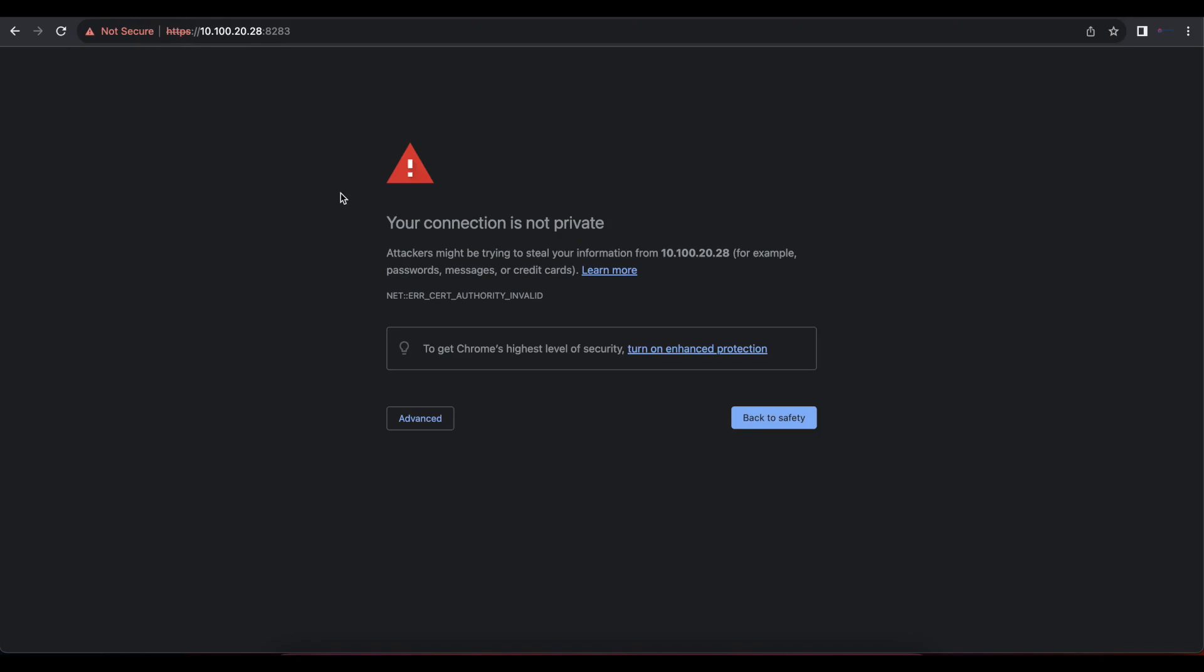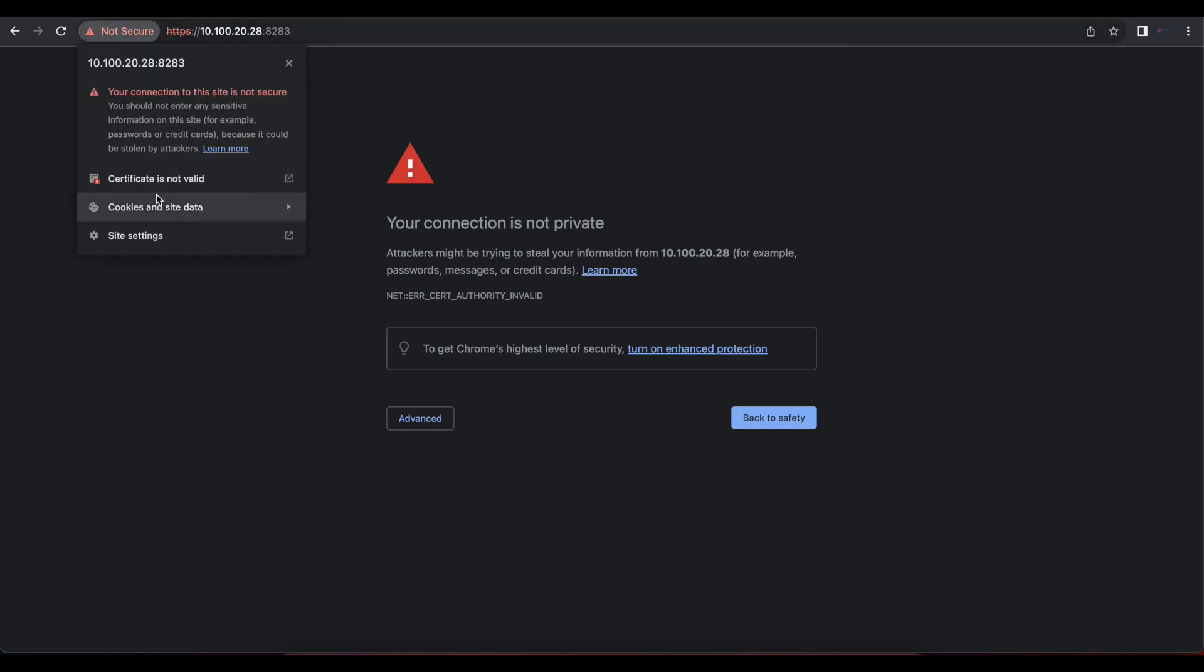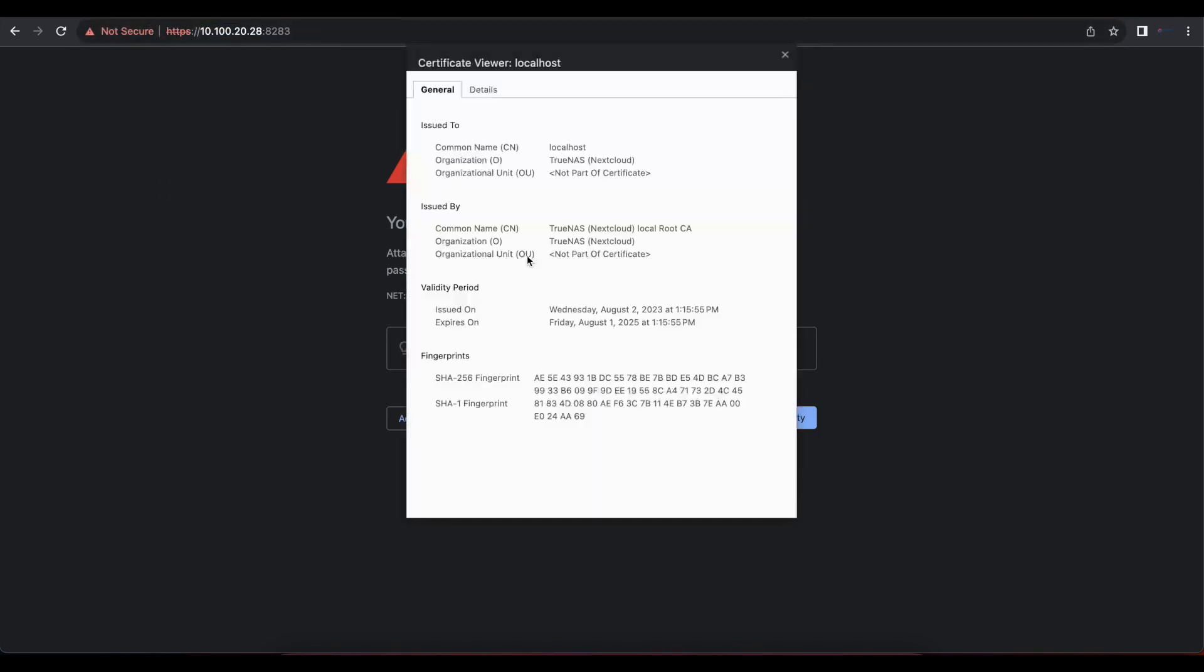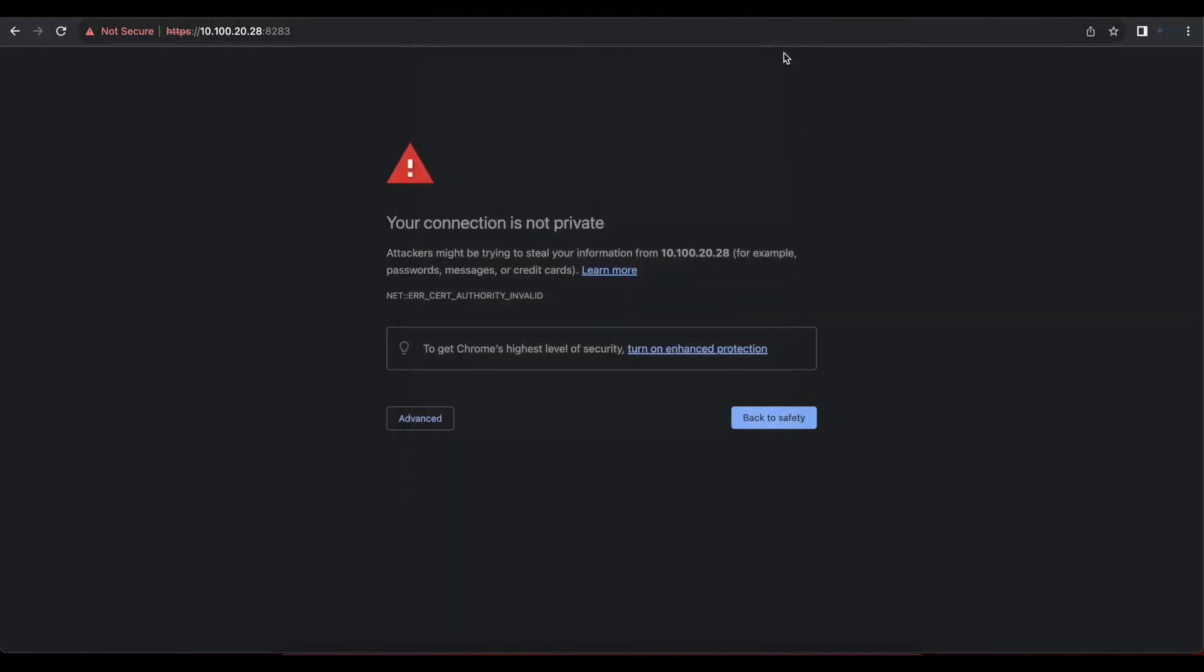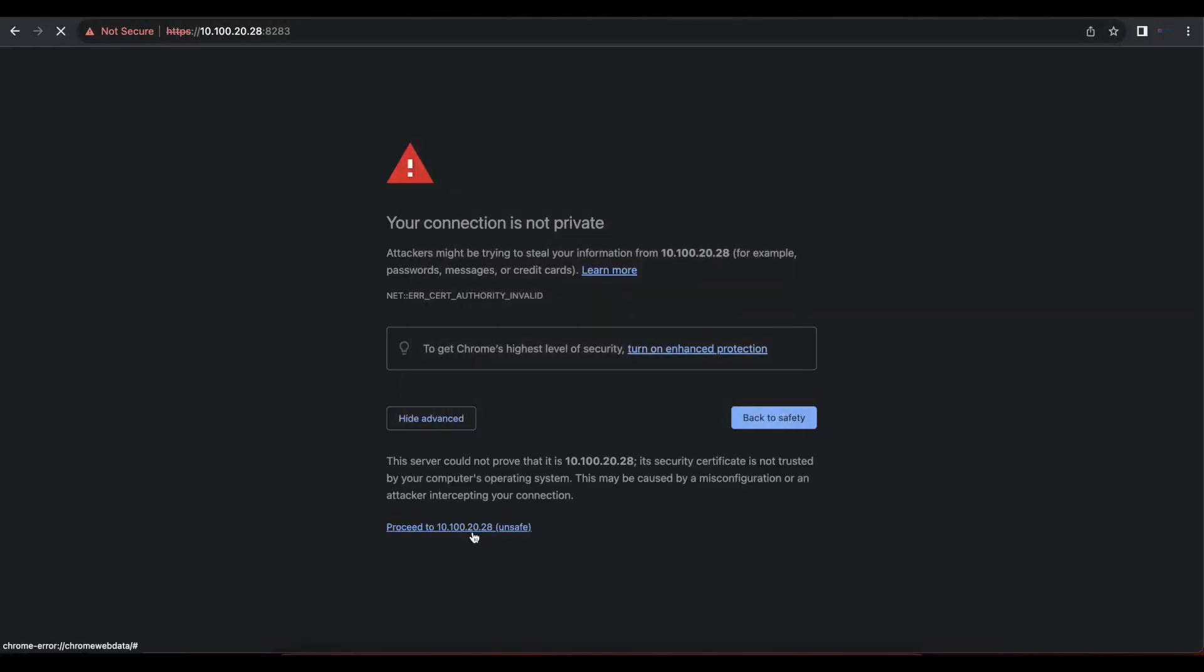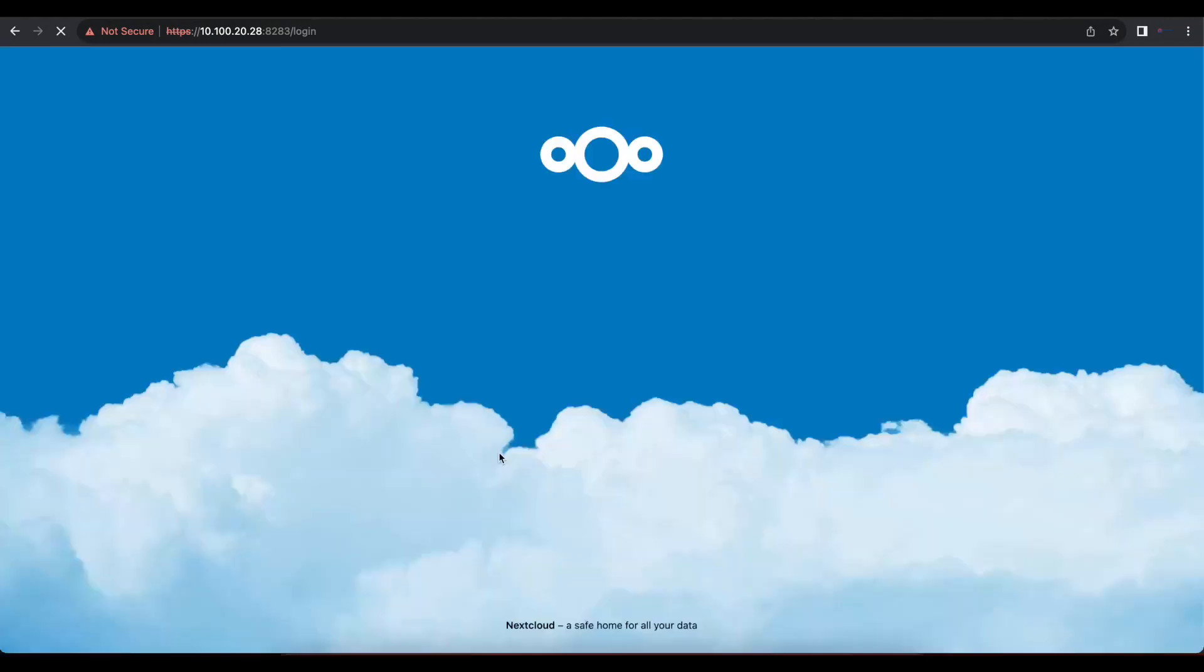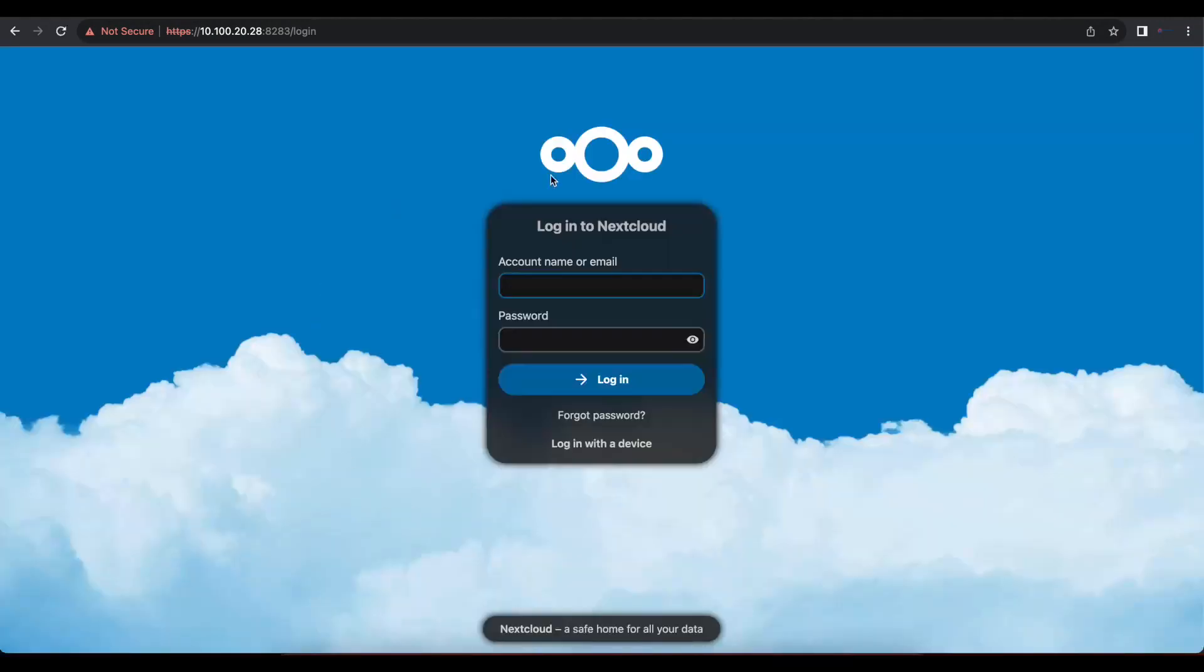So once you do that, we can see that we are redirected through HTTPS. If we look on here, the certificate that is currently being used by Nextcloud is our TrueNAS IP certificate, which is fine. So we're just going to close that and we're going to proceed. That is unsafe. And now, as you can see, our Nextcloud was successfully installed without us having to go through all the steps that you had to go if you were installing this natively in an Ubuntu instance.